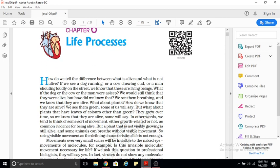The movement caused by a plant can be related to growth or it cannot be related to growth. For example, if a plant is increasing in height, the movement is related to growth. But if a plant is moving towards light, it is not related to growth.